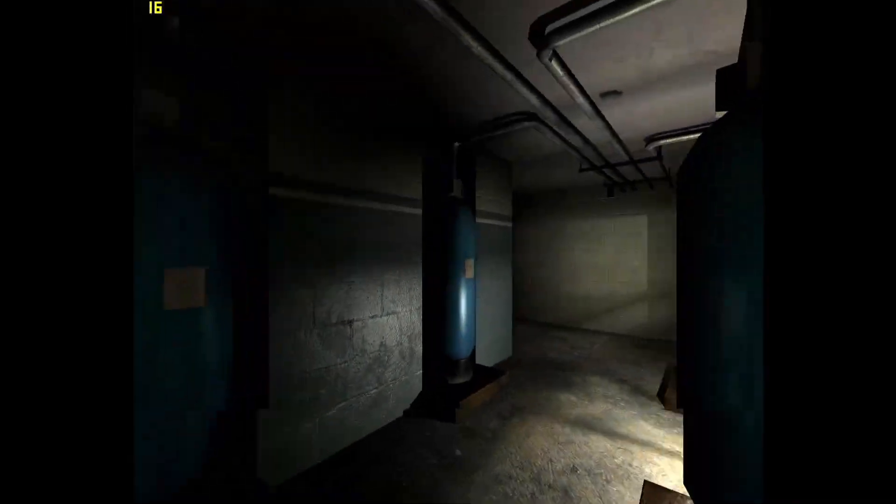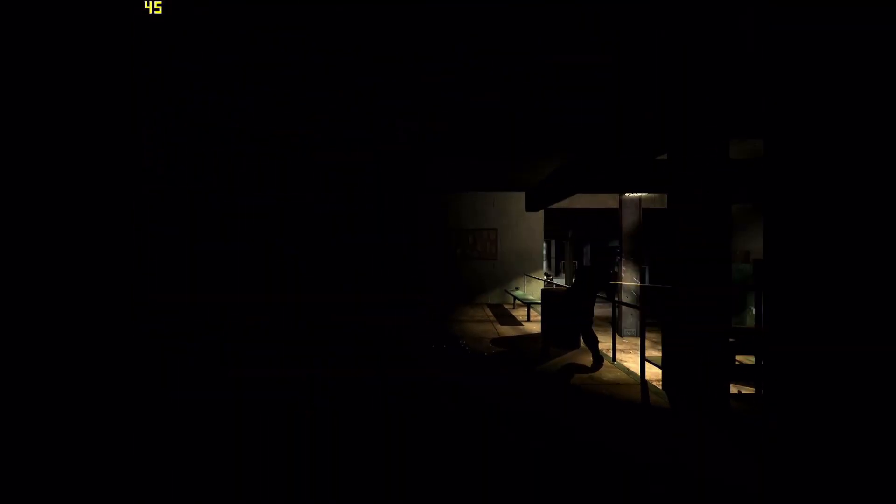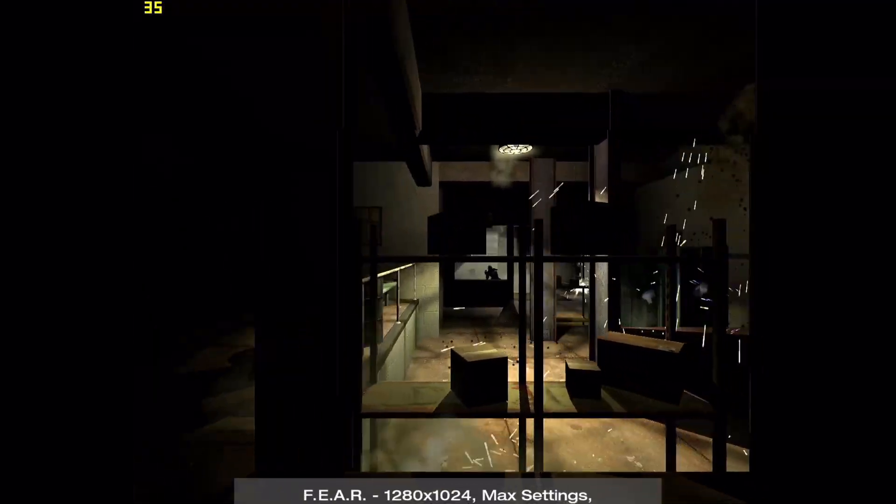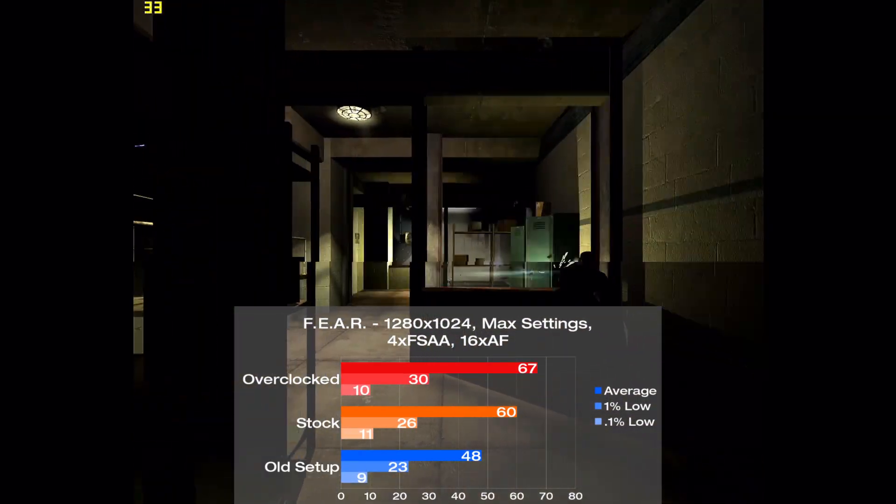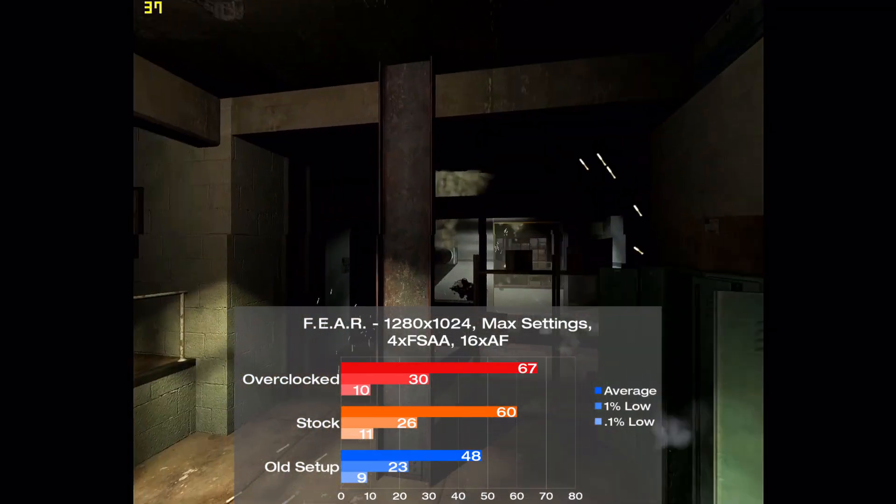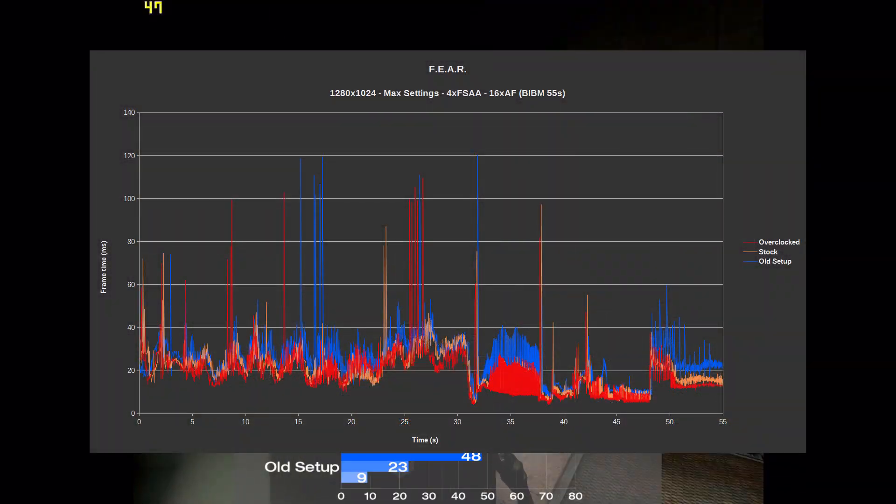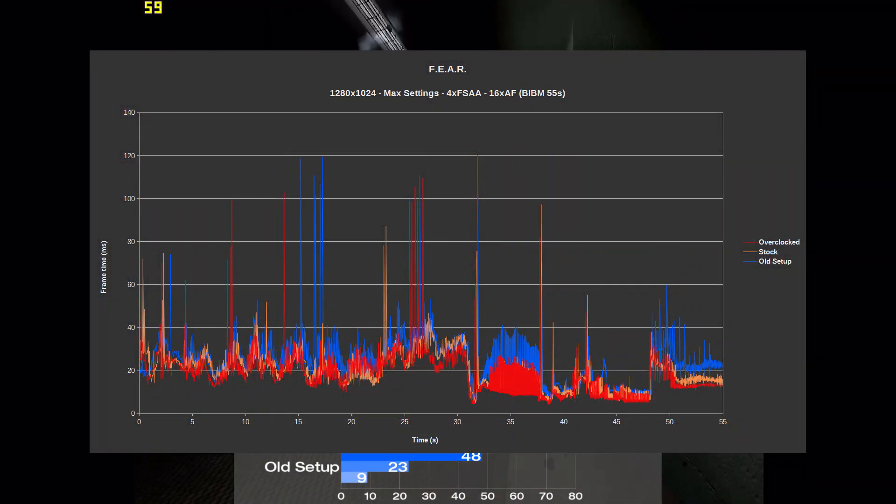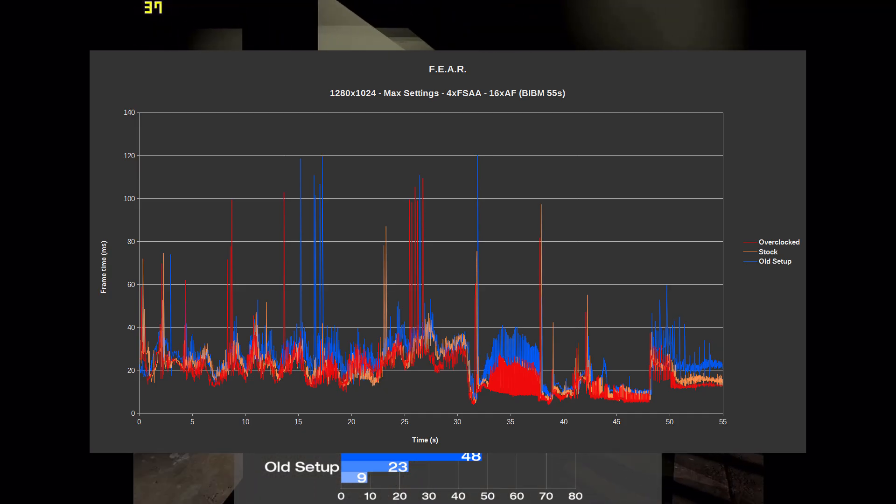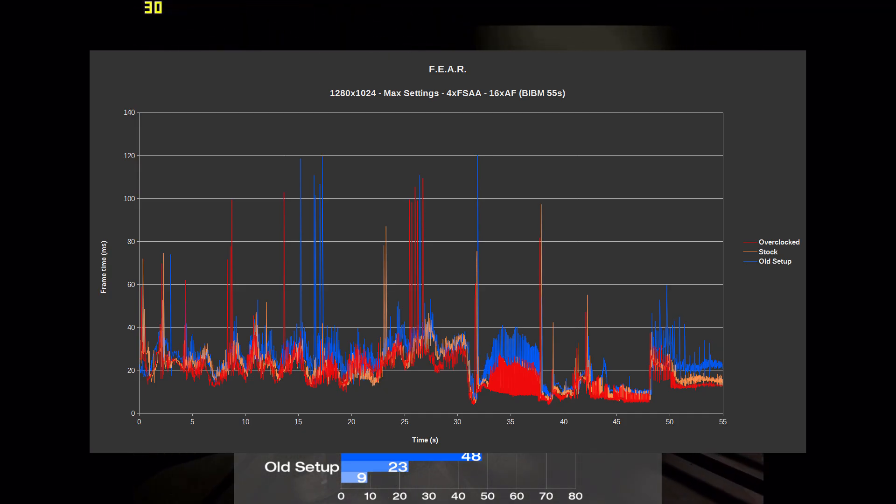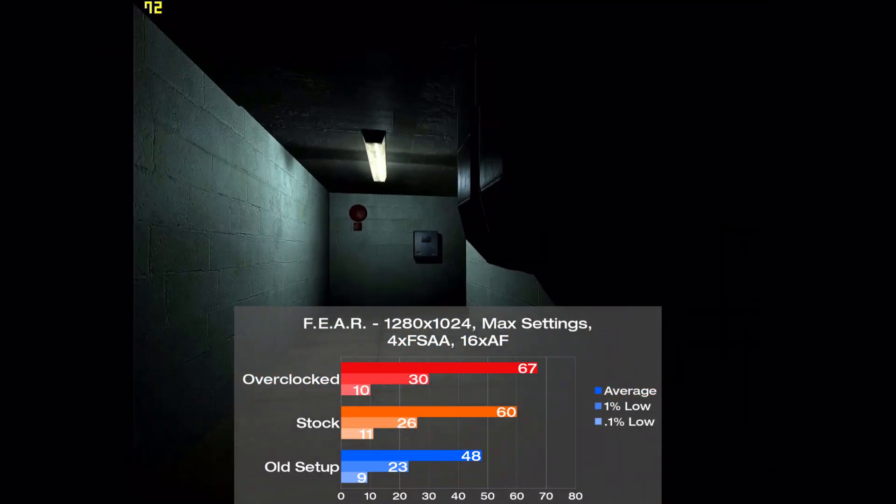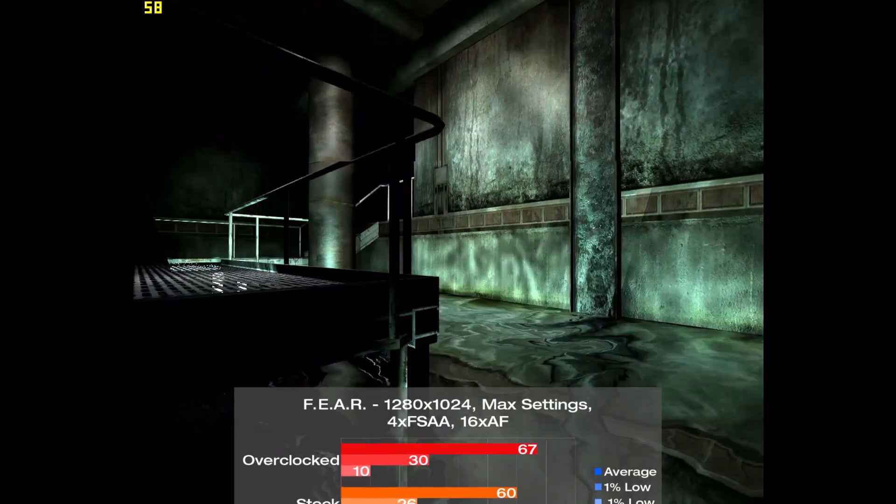Next up we have Fear, the system killer of 2005. I benched the game with the built-in benchmark, and the max settings with 4x FSAA and 16xAF. The old setup averages 48 frames per second, with the new setup jumping up 25% to 60, and when overclocked it's 40% faster at 67. I did observe a decent amount of stutter in all the setups, but that's normal to see with Fear's benchmark. The frame time performance was noticeably worse on the old setup, as it sees a lot more variance, particularly during the water section and end of the benchmark. It's a decent result for the system, and we saw a good amount of improvement with the new parts and overclock.